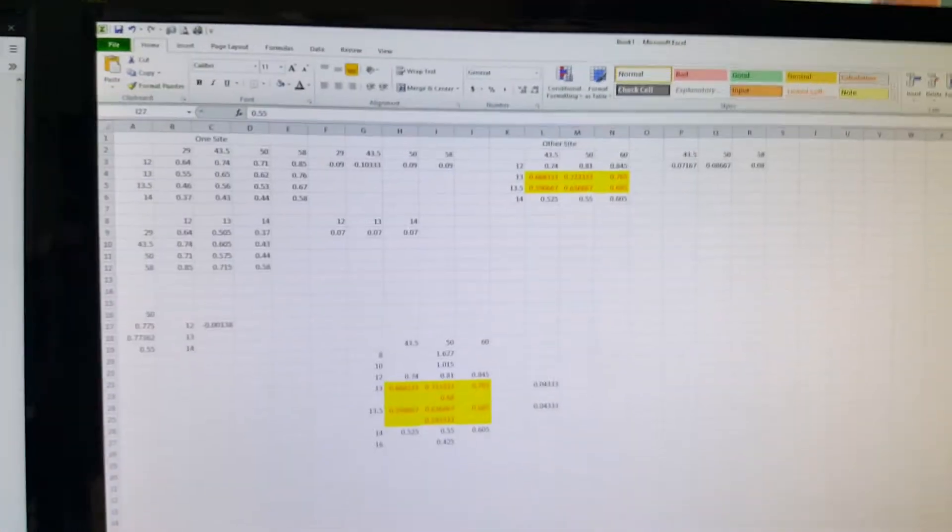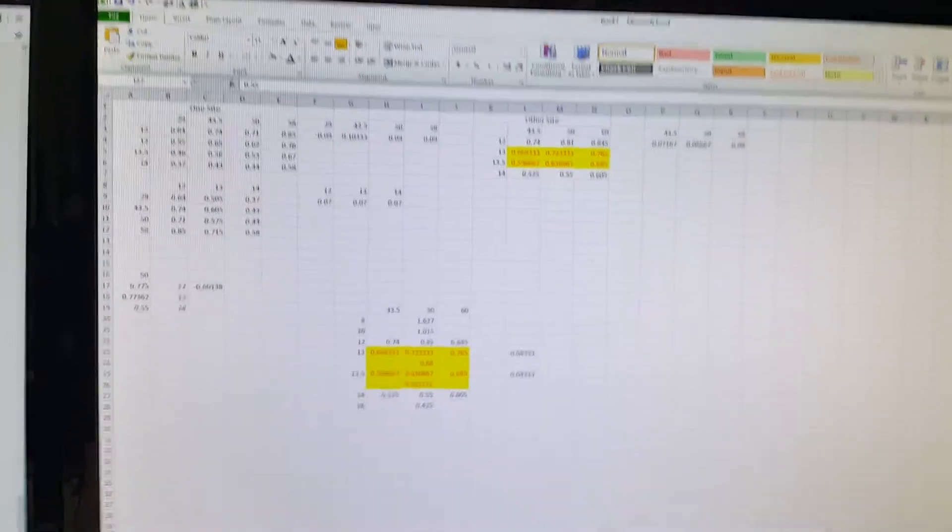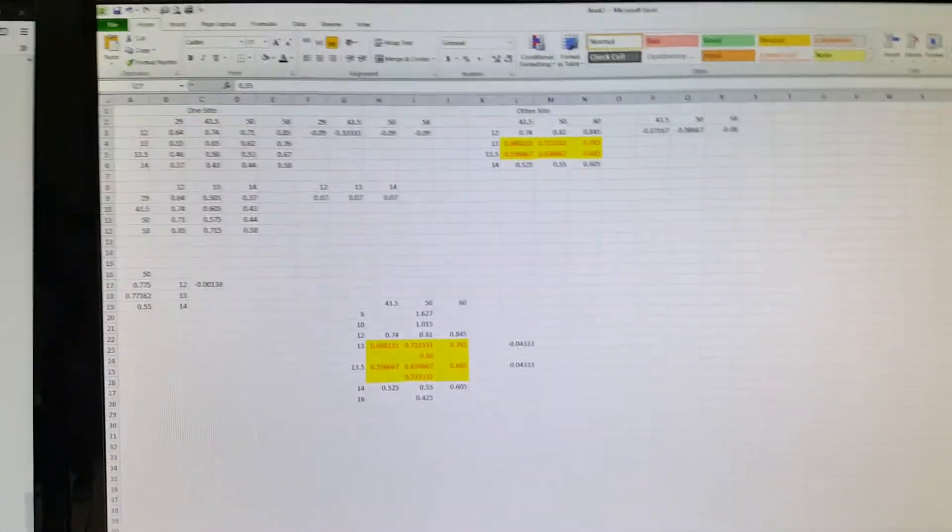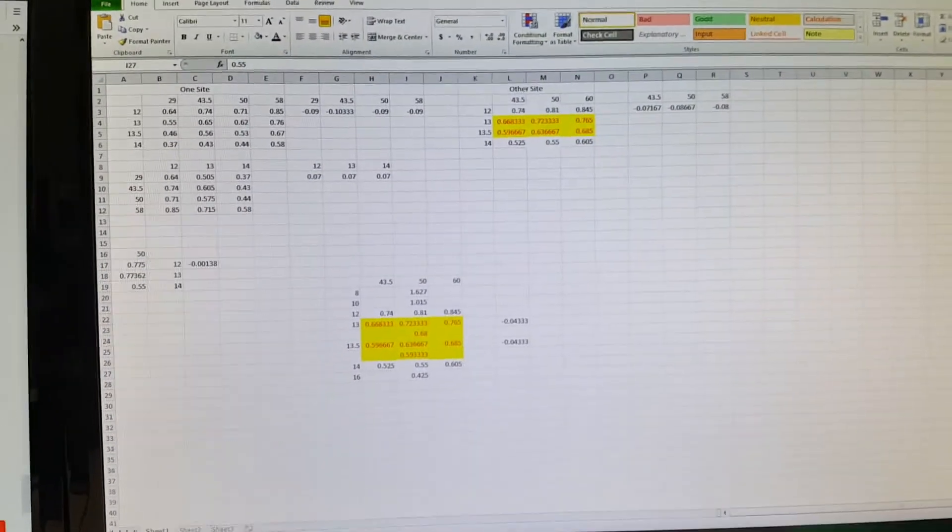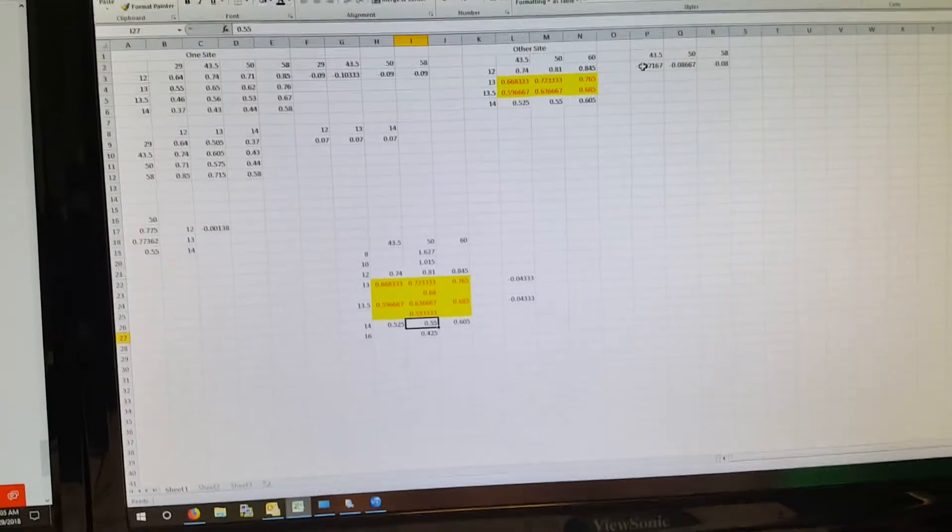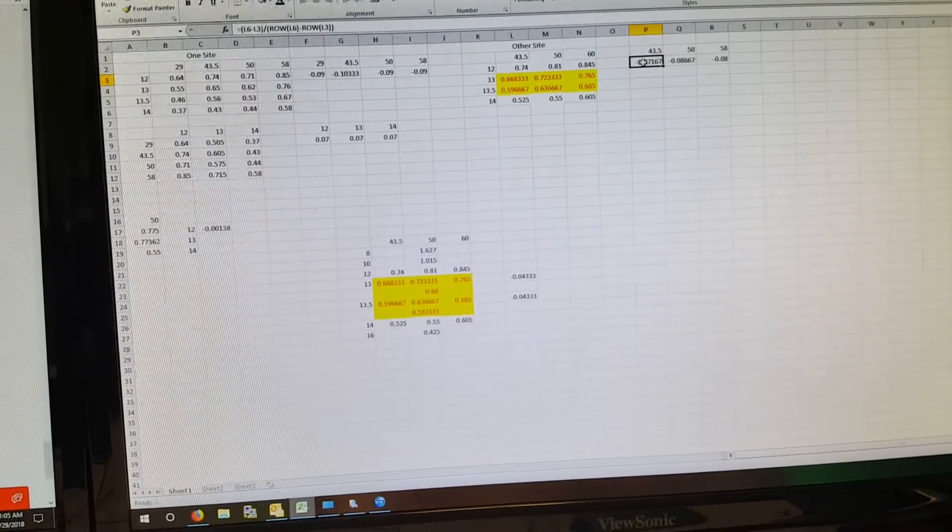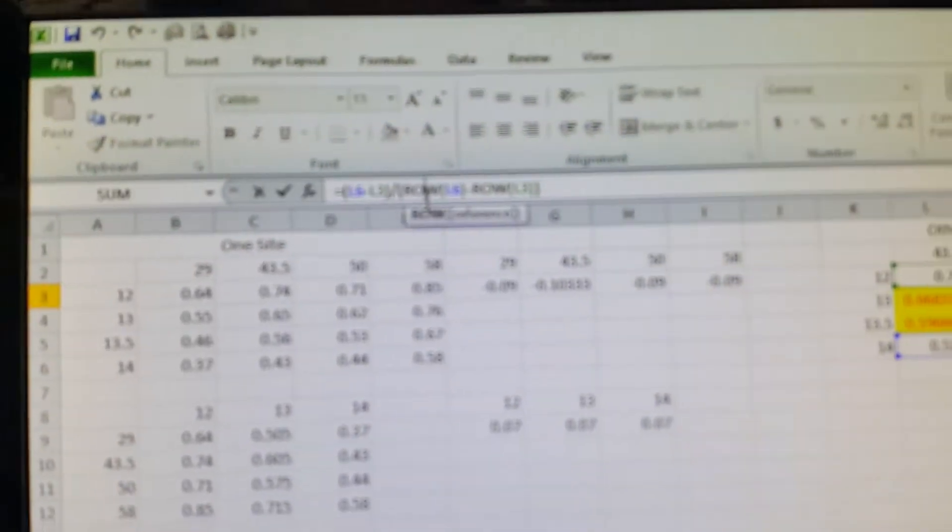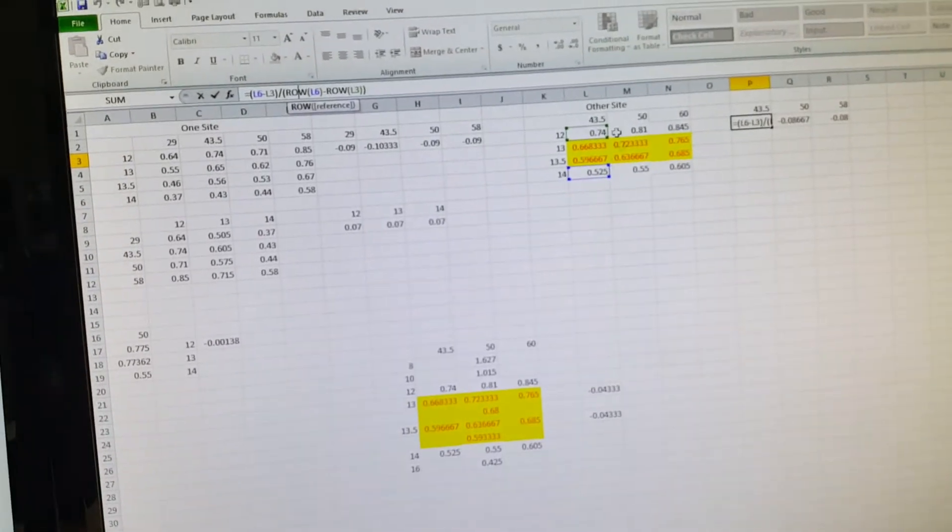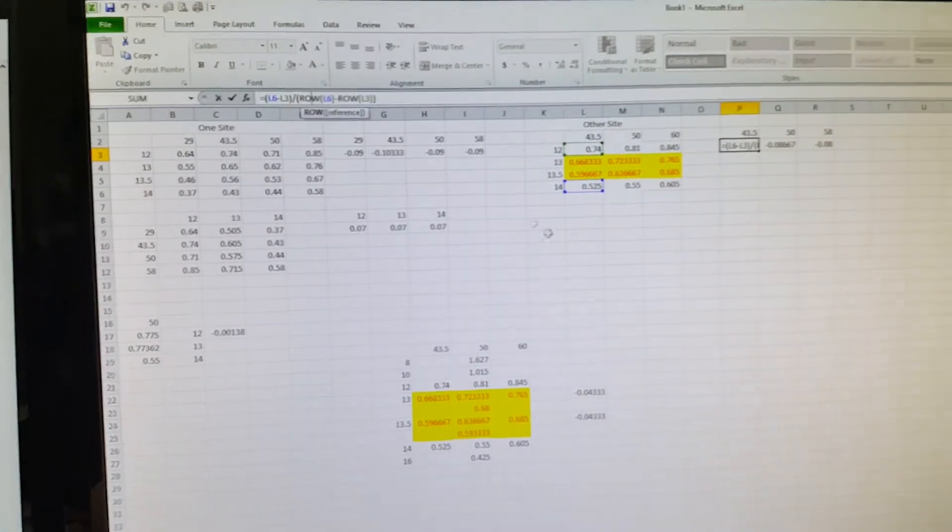So then you got to interpolate them and I'm surprised Excel doesn't have an interpolate function, so you got to do this formula where it will take this, take that, divide them, and then you get what each step will be.